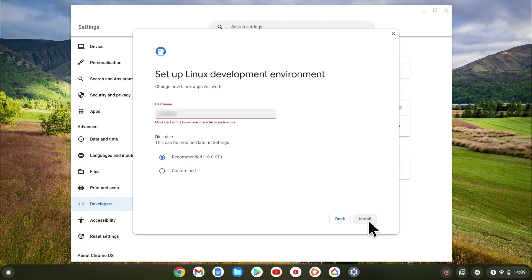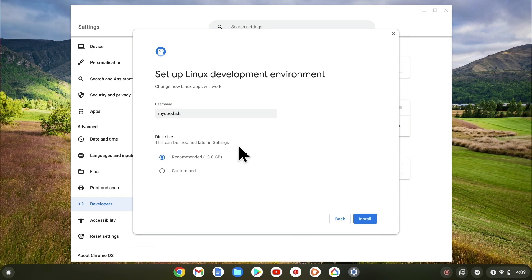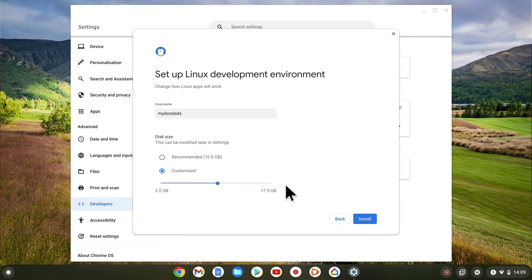We now need to create our Linux development environment. As we want our username to be more distinct and identifiable, we're going to change the username that Linux will use. We now need to set the amount of space that Linux will be allowed to use on our Chromebook's hard drive. For now we will leave this setting on its default, but this size can be adjusted at a later date if needed.